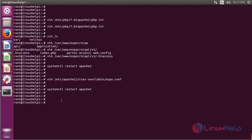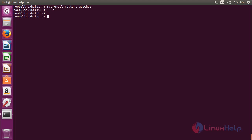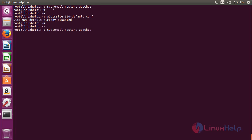Then we have to restart the Apache service once again. The service is restarted. Now we have to enable the site for the EspoCRM configuration file using the following command, then reload the default configuration file. After enabling the site, restart Apache. Now disable the default configuration site, then restart Apache once again.